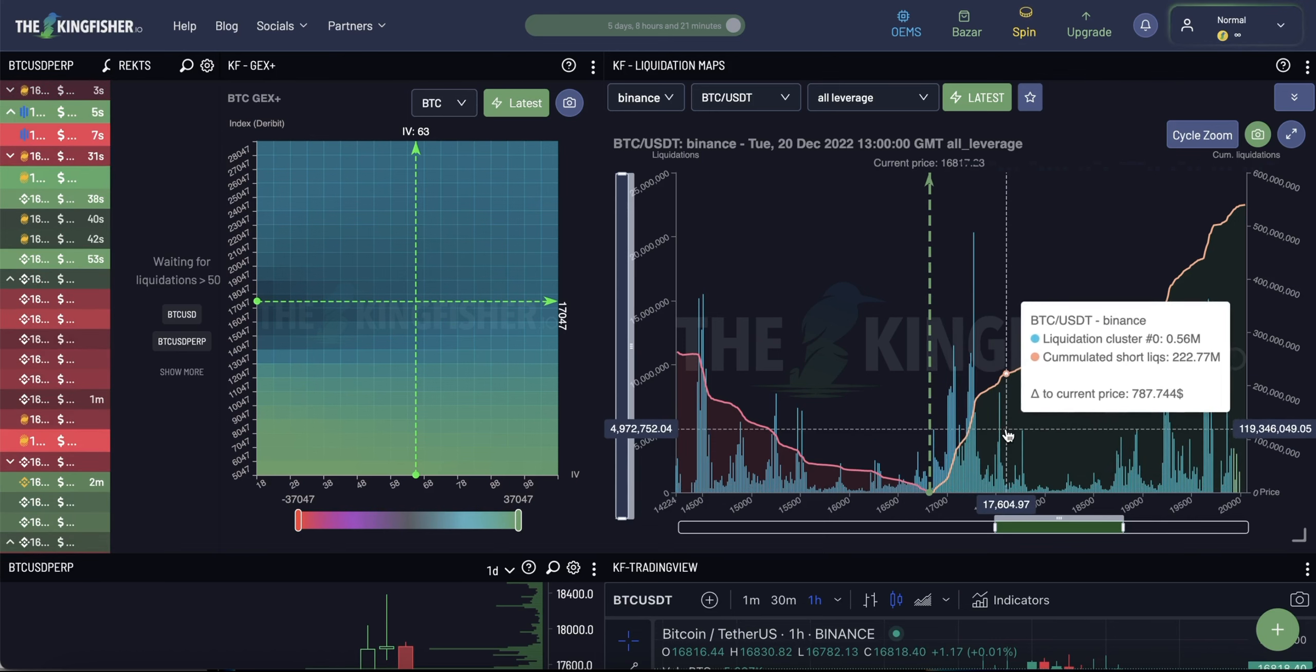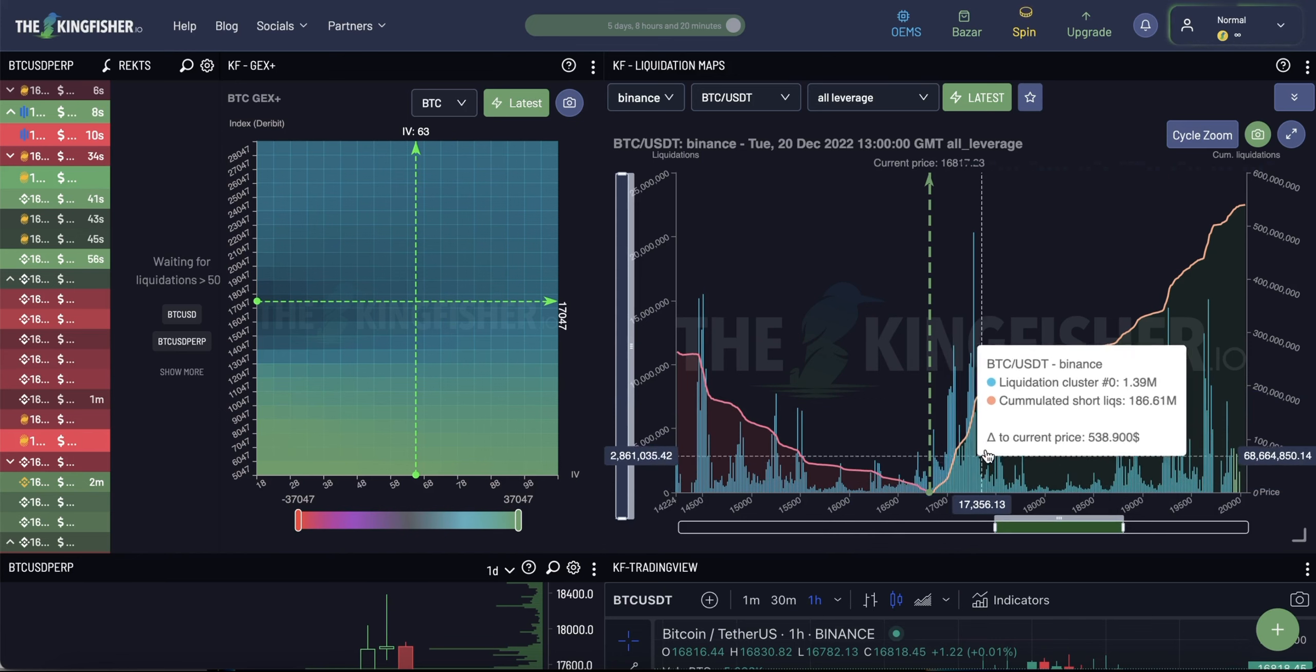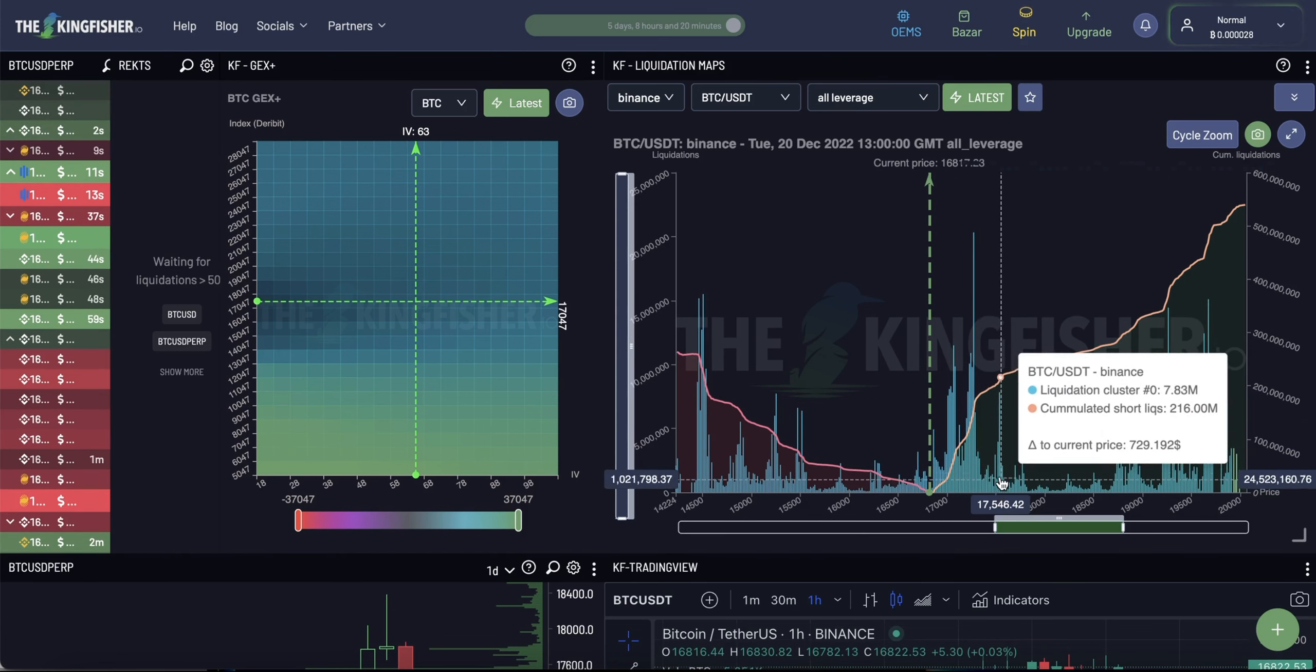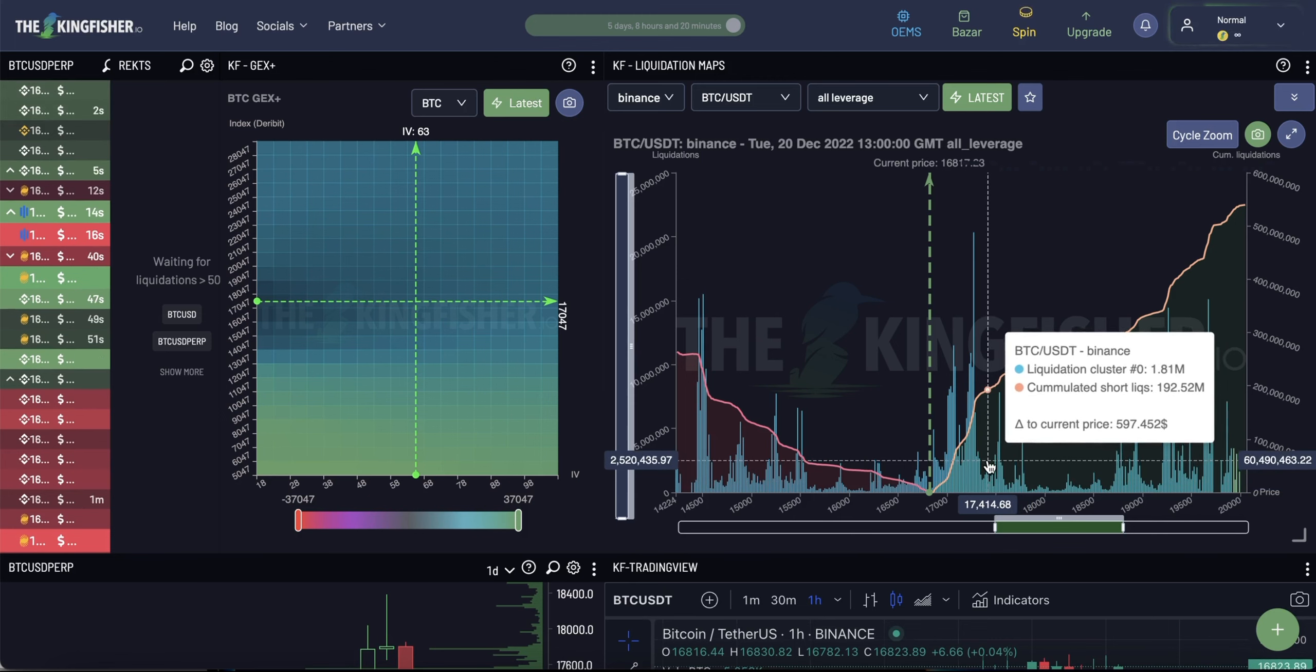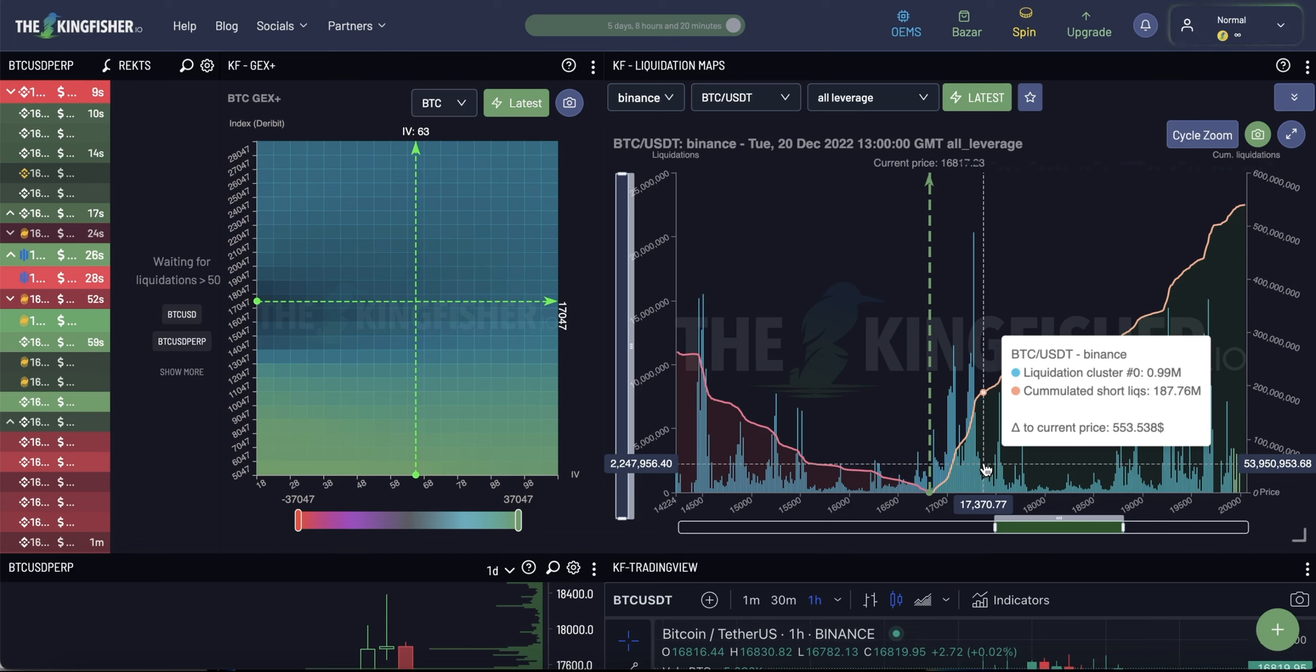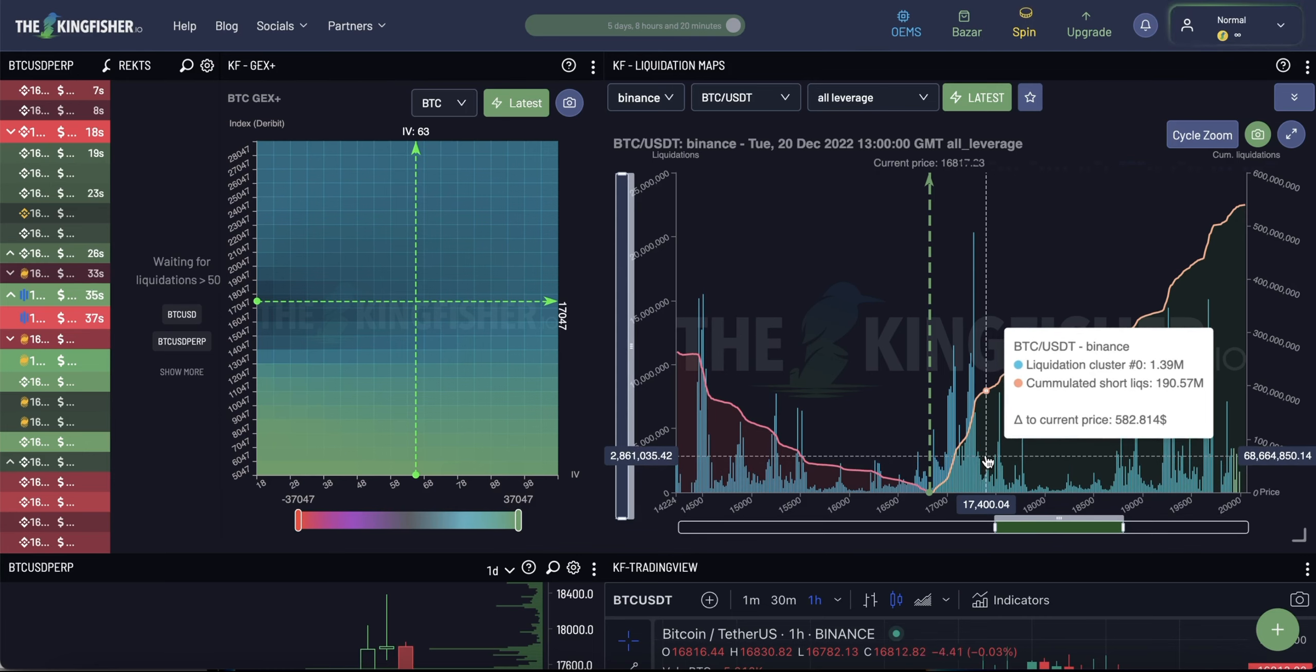In order to prevent the manipulation, you need to be aware of where the liquidity is situated to understand where the whales can do their next move. By having this information, we can do three things. Number one, predict the next price action. Number two, place our stop losses outside of the liquidation range. And number three, place a trade that will profit from the whales action.